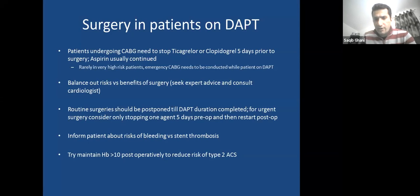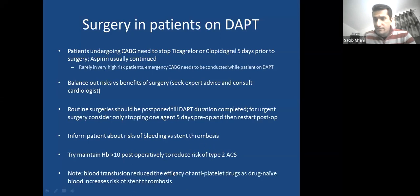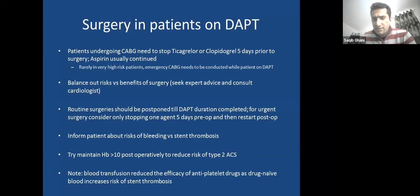Keep in mind that blood transfusion reduces the efficacy of antiplatelets. If a patient has aspirin and clopidogrel on board and receives two units of blood with no drug on board, the dilution increases the risk of stent thrombosis. Always balance these competing risks.